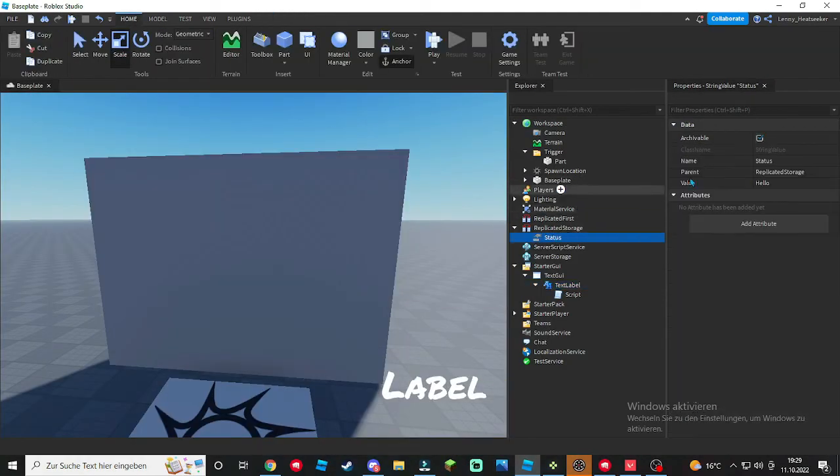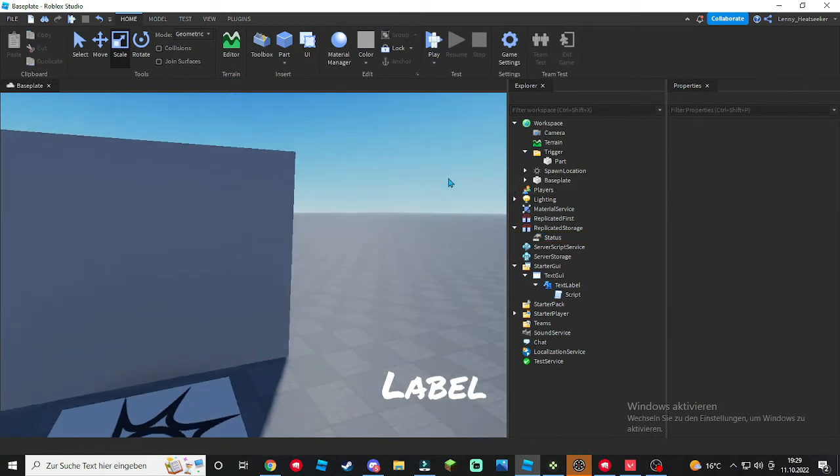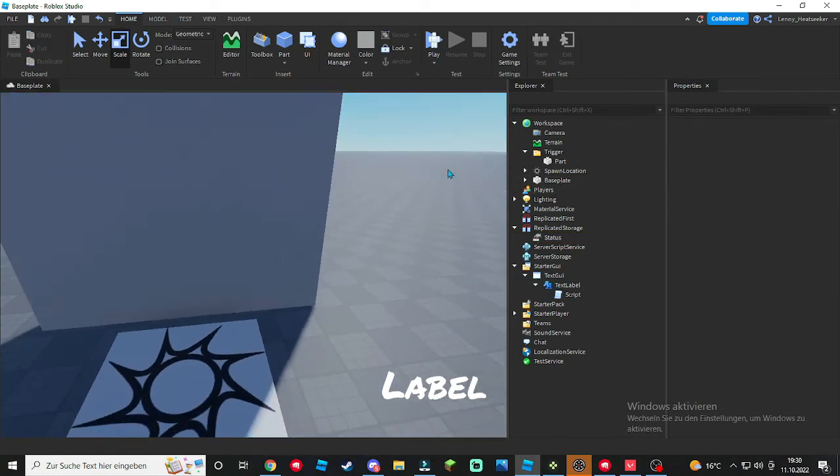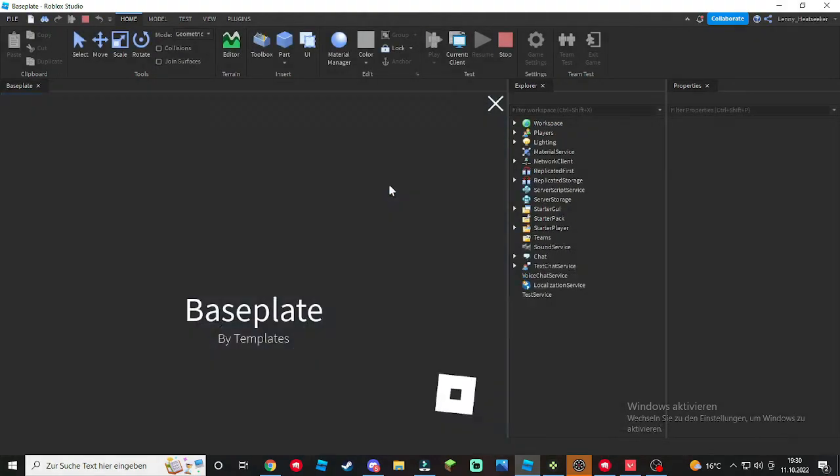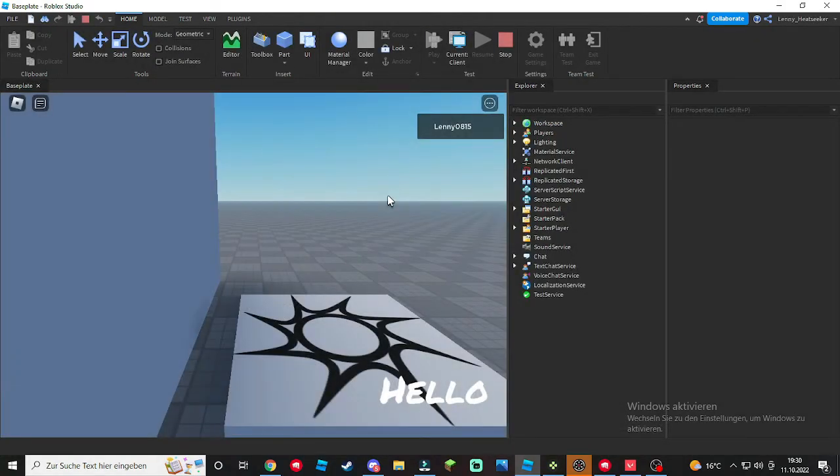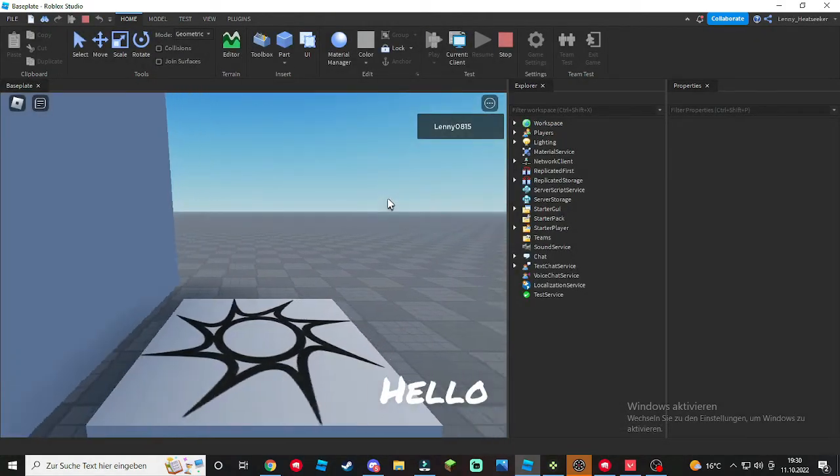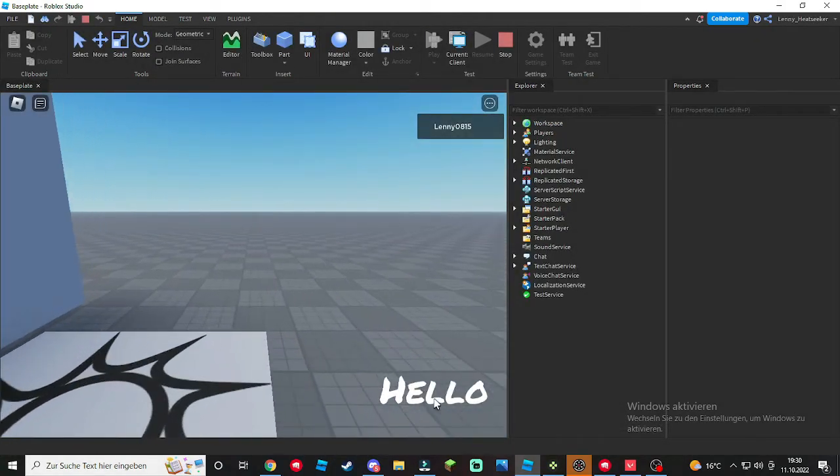Go to Status and type in the value whatever you like, I'm just gonna put in Hello. Click play and as you can see our text has been shown.